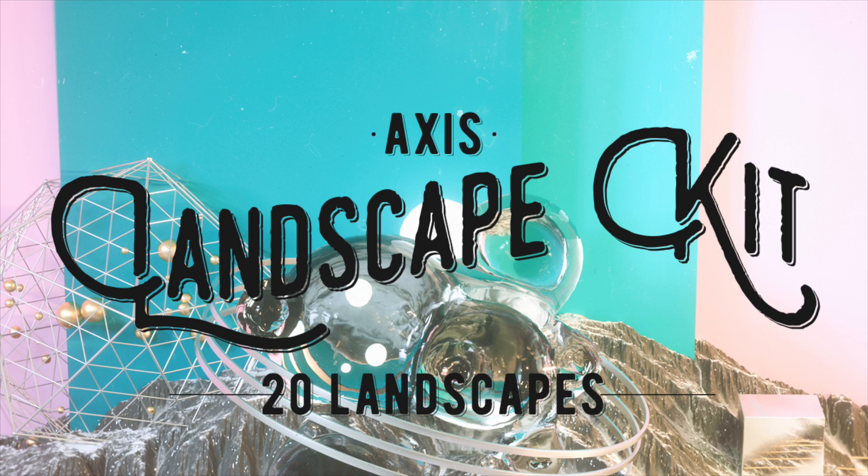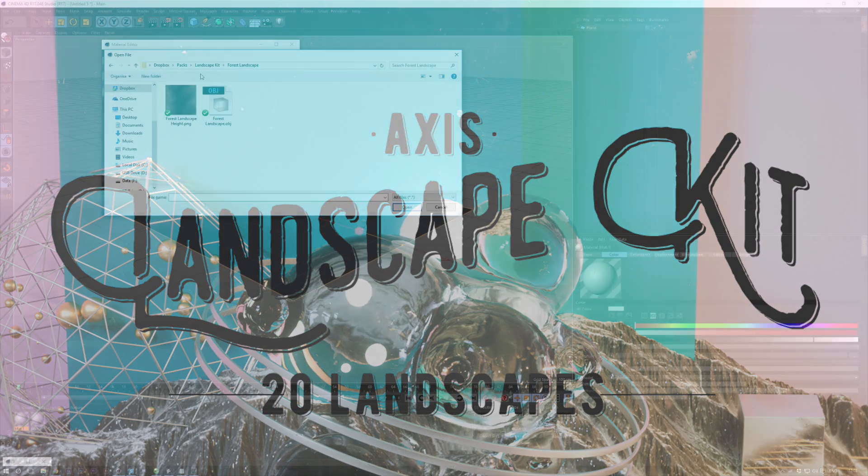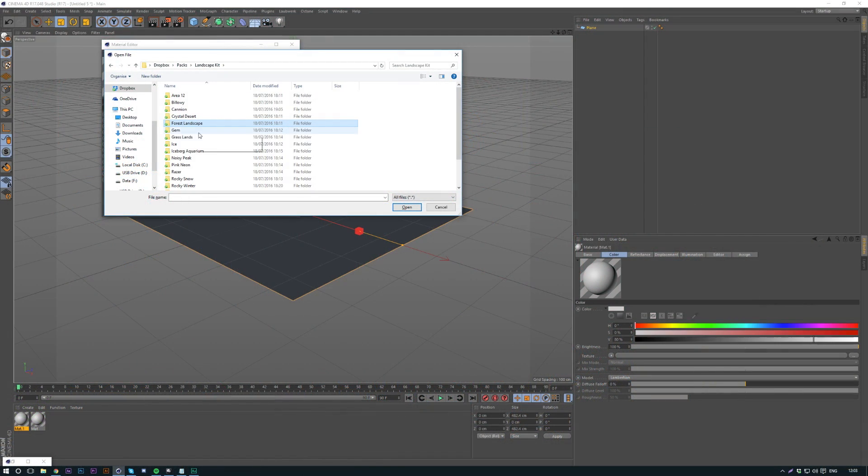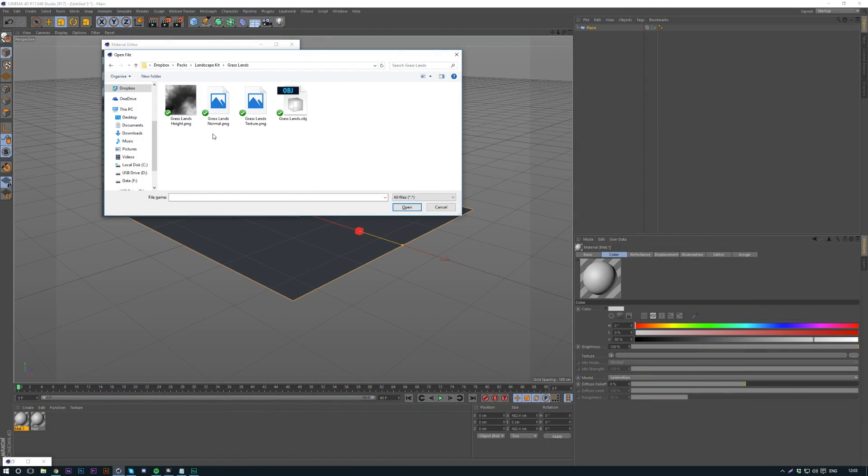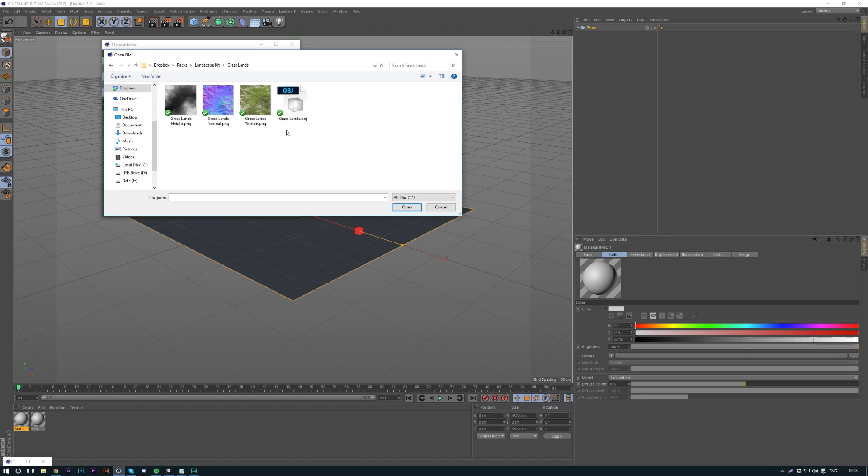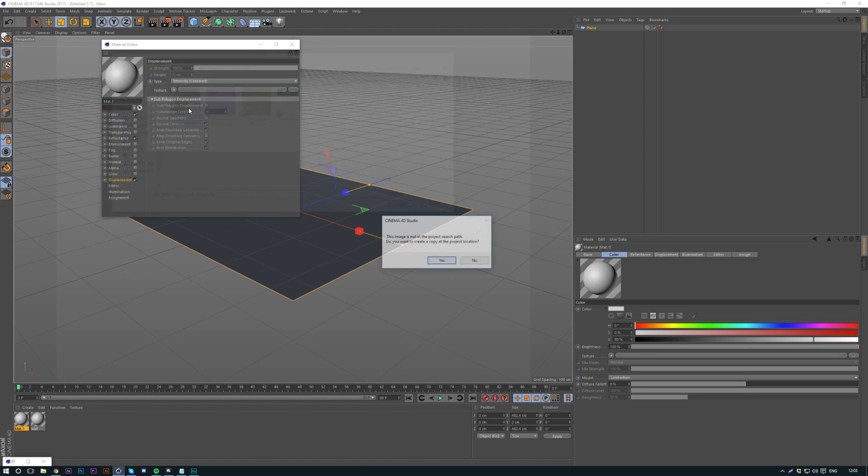I've got a bunch of different ones here. I'm just going to bring in one that has a different texture as well. I've also got the OBJ in here as well if you want to use a kind of physical representation of it.